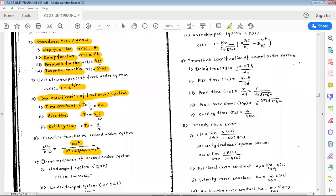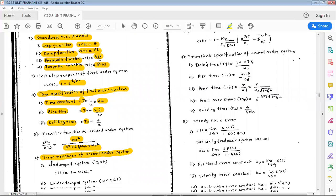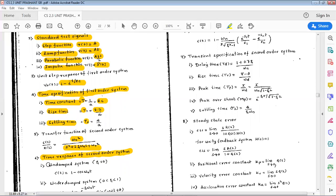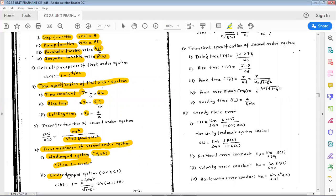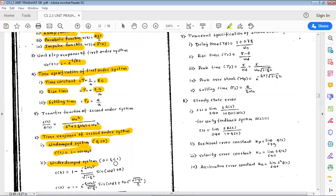Next is time response specifications of second order systems — how exactly the response behaves. We discussed four cases: undamped, underdamped, critically damped (or marginally damped), and overdamped. The first case is the undamped system, where the damping ratio ζ = 0. Its time response is c(t) = 1 − cos(ωn·t), where ωn is the natural frequency.